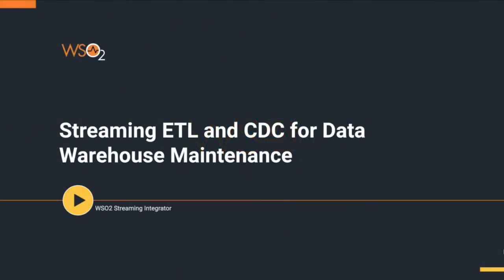Welcome to WSO2 Streaming Integrator Demo. Today, we are going to see how we can utilize CDC and ETL functionalities of Streaming Integrator for data warehouse maintenance.